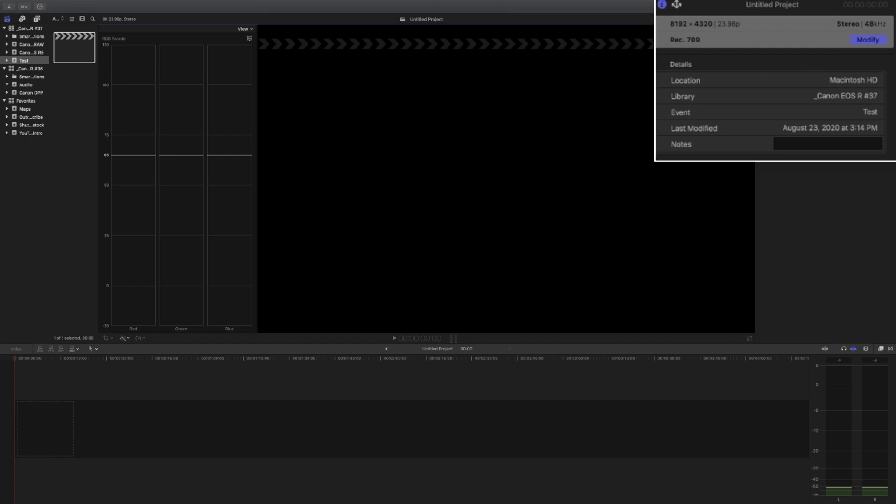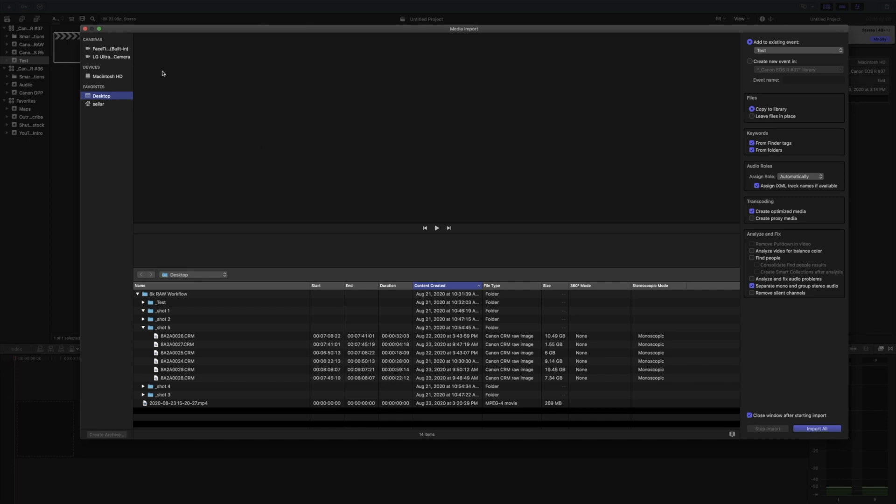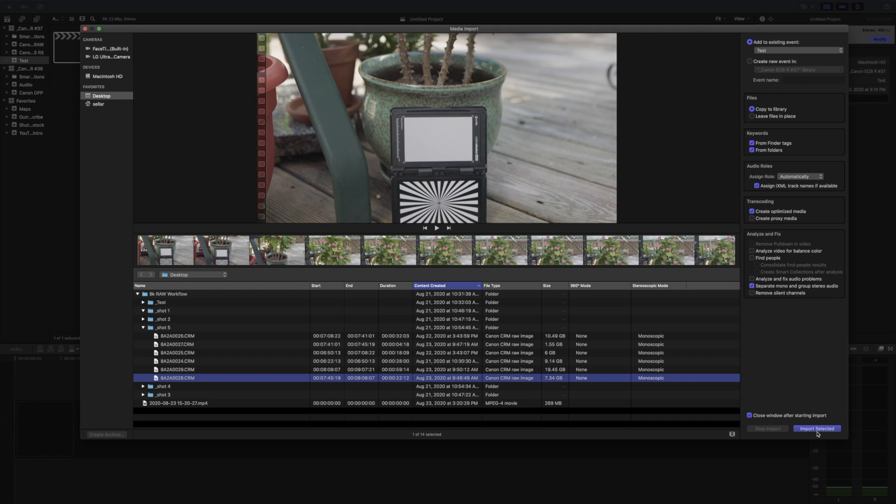And if you notice over here I created a new event with nothing in it and it's an 8K timeline. So let's go ahead and import a clip. And you won't see the CRM files unless you follow the first steps by downloading the Canon driver for Final Cut Pro. So that's why we can see these Canon CRM RAW images. So if you don't do that you won't be able to see anything and it basically will say I don't know what type of file that is.